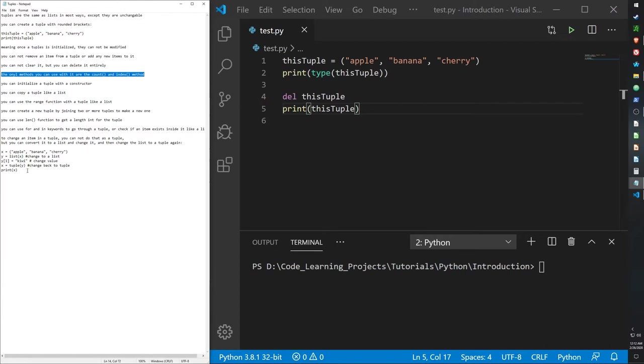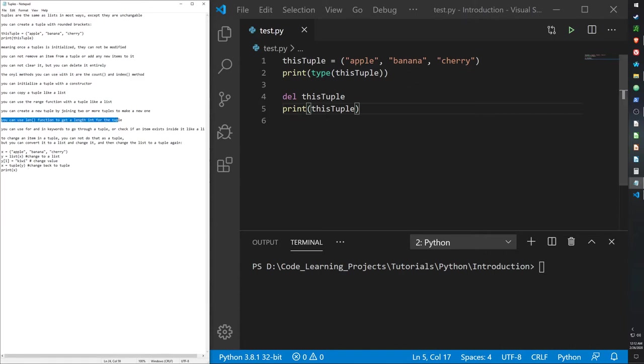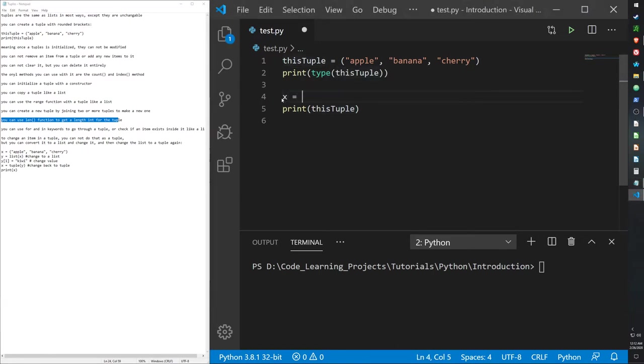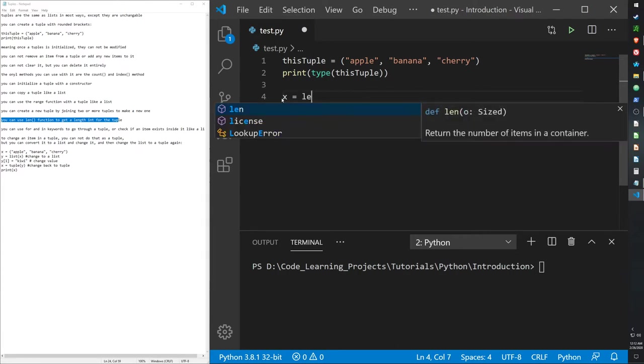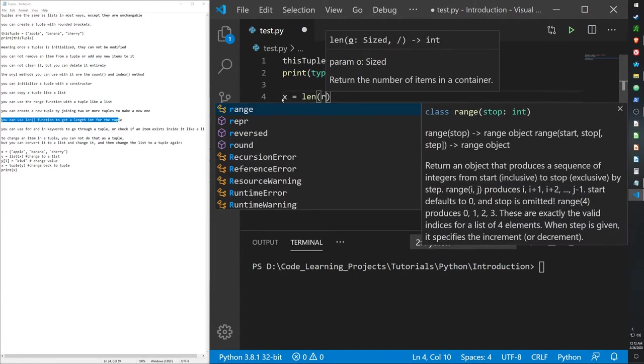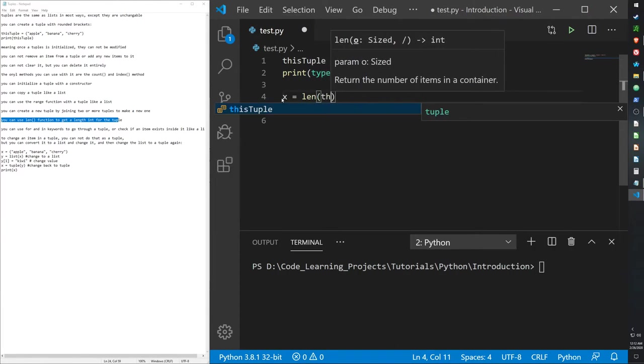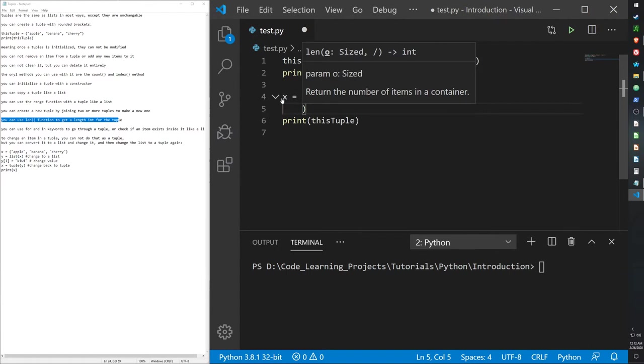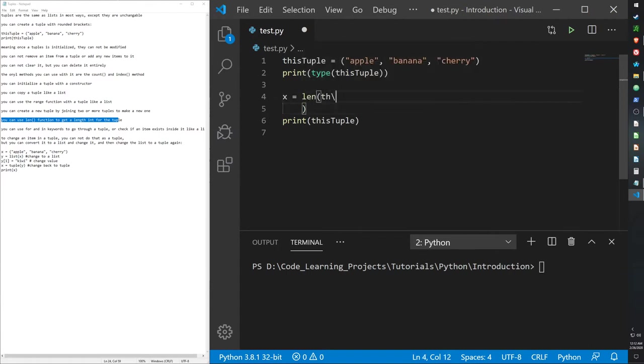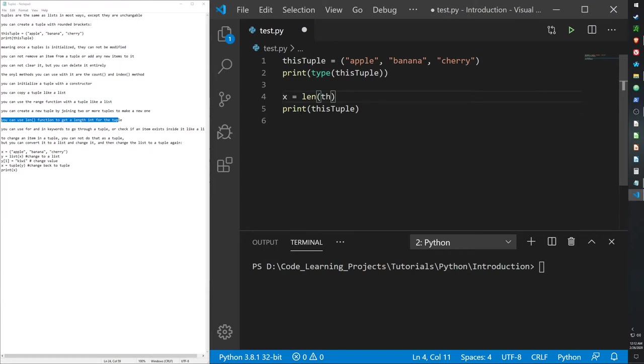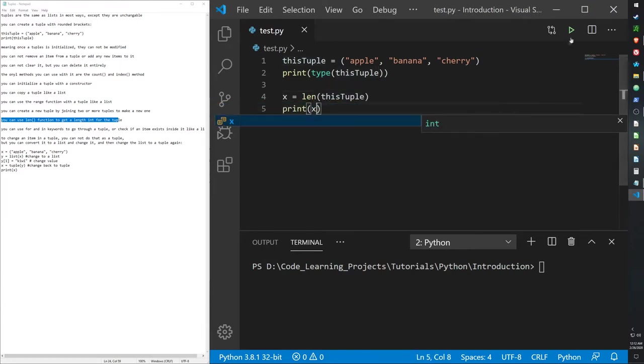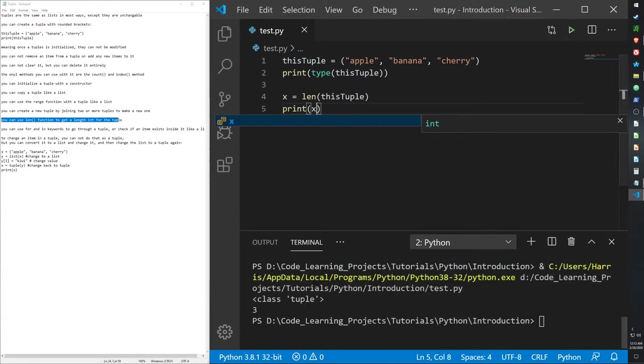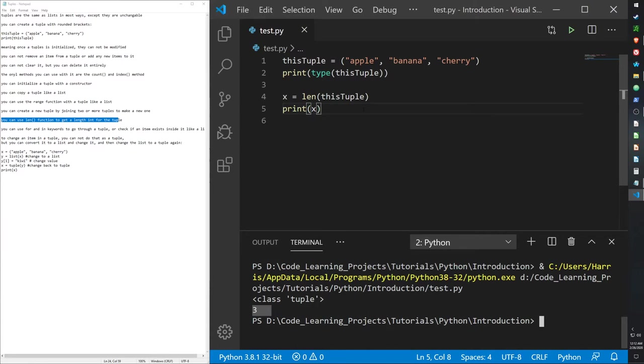The only methods you can use are the count method and the index method, as well as the length method. Let me just show you that. X equals this tuple, len, and then this tuple. And yeah, it gives us 3. So, we can figure out the length of the tuple, but again, we can't change it.